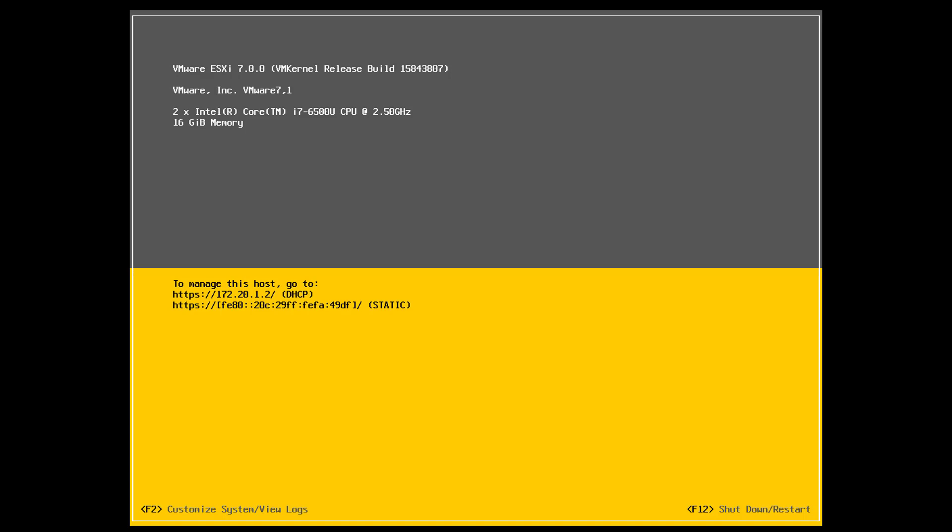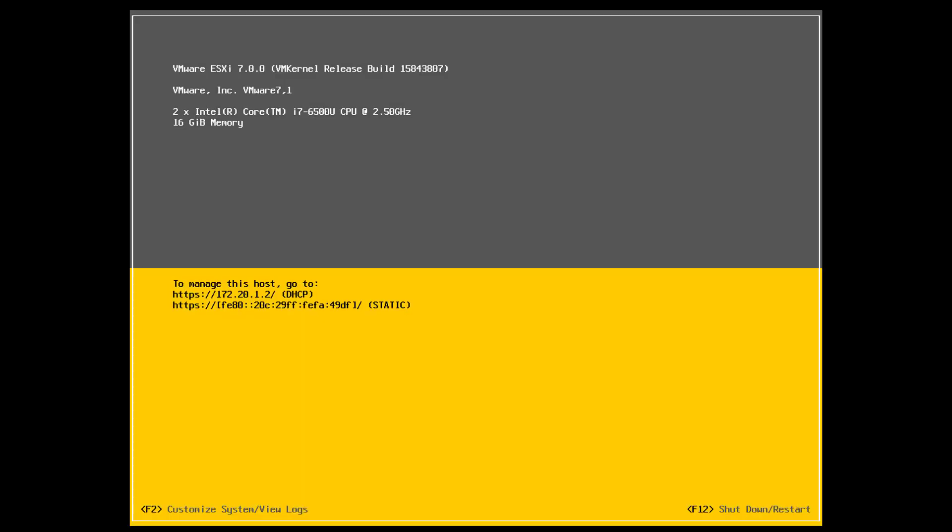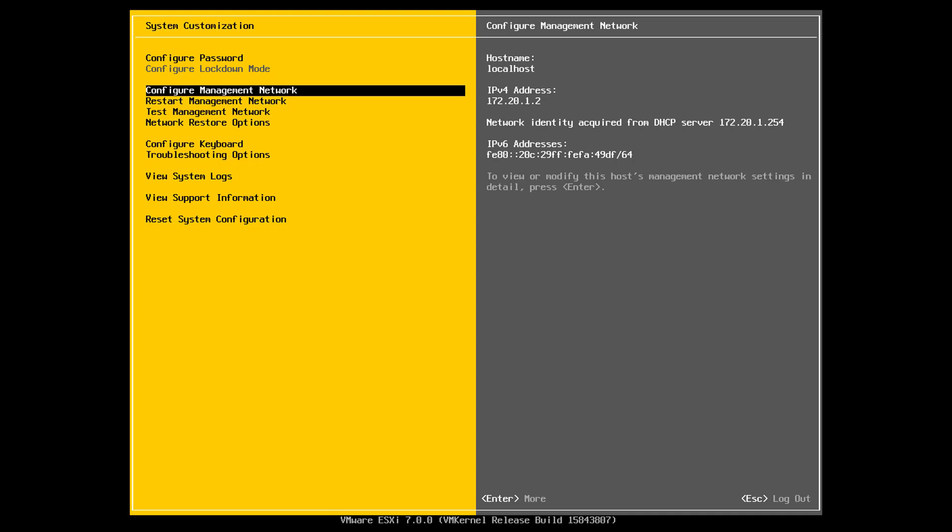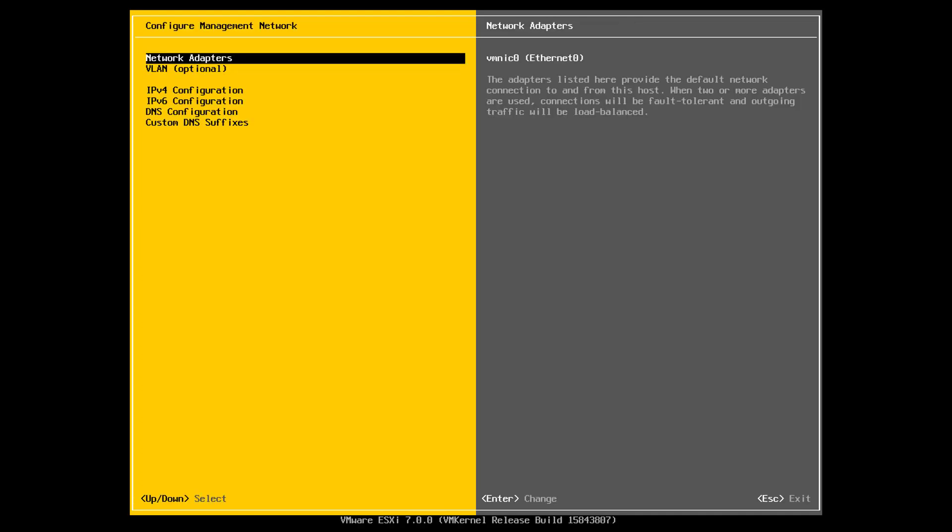We are going to want to use what's known as the DC UI or direct console user interface to set certain initial parameters before we move on to using the embedded host client. I'm going to press F2 and enter my password. This is the direct console user interface. In reality, the only variable we were able to set during installation was the password. We'll move down to configure management network and we can see that we're set to VMNIC0, pretty standard, usually don't need to change that.